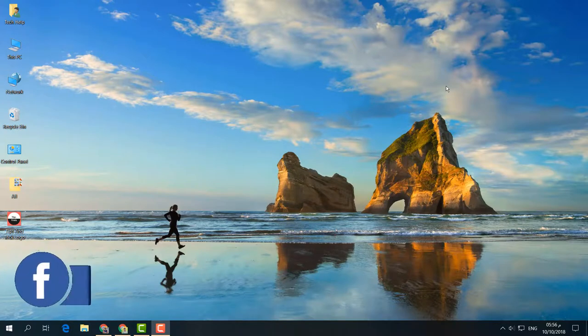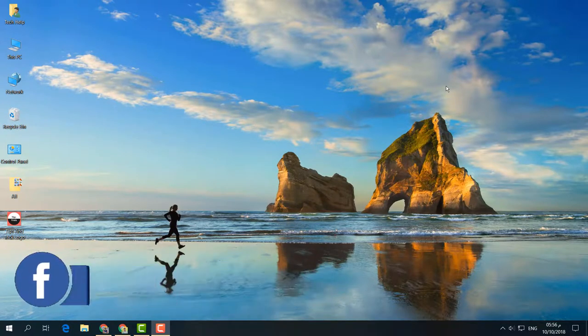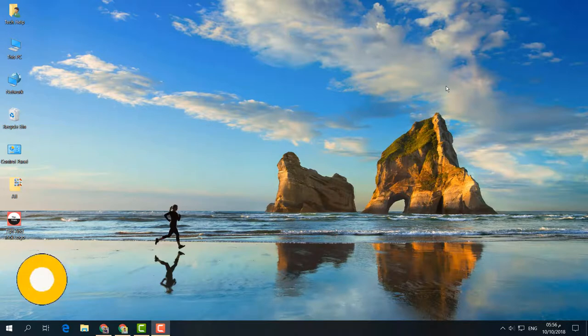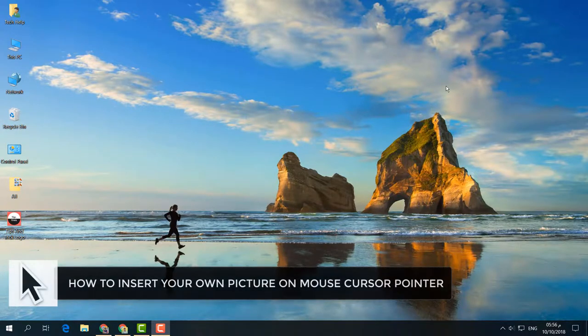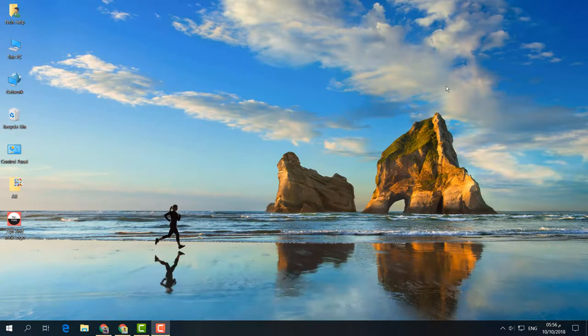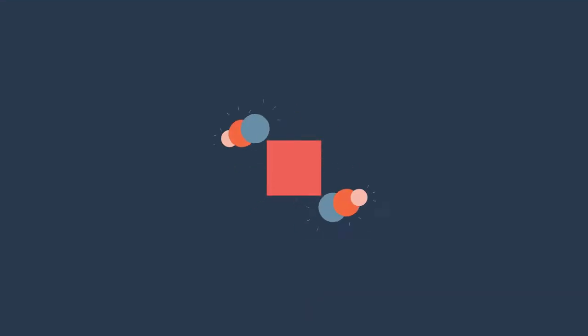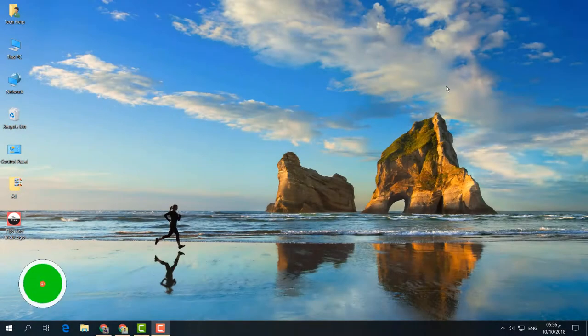Hello and welcome back to another tutorial. In this tutorial, I'm going to share with you how to set your favorite picture as your mouse cursor. Let's take a look at how to do that.